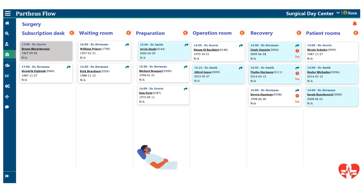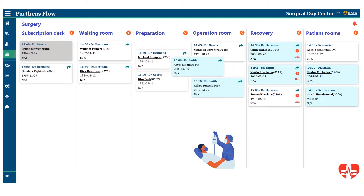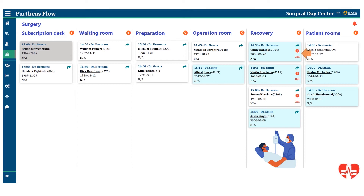After surgery, the patient moves from the surgery room into recovery. In recovery, we also monitor the time of how long the patient has spent in the recovery room, and if that passes a certain threshold it will show as a red card. Ultimately, the patient moves into the CDC.